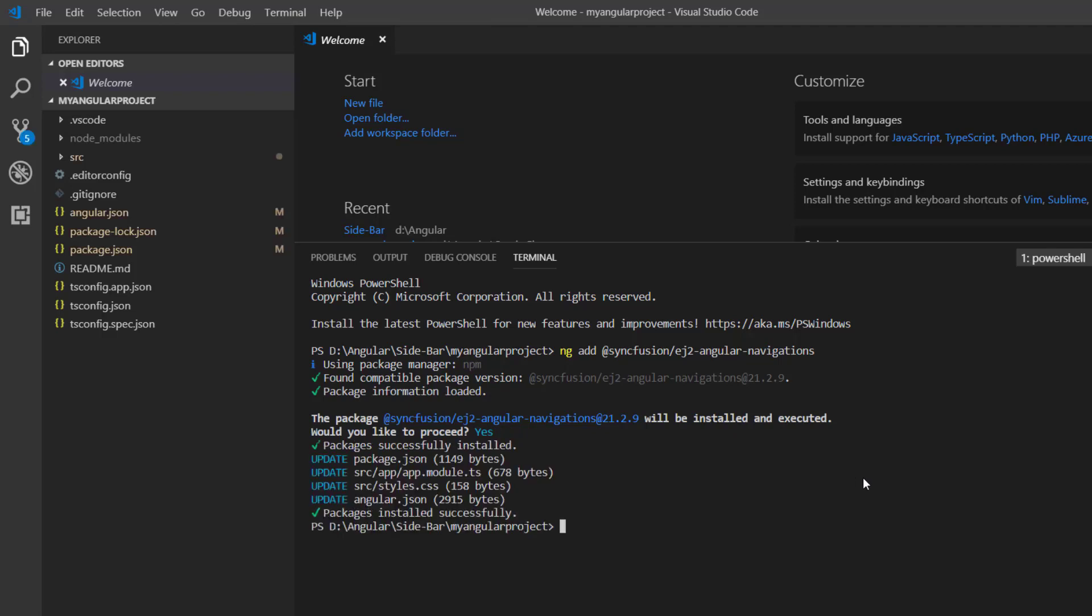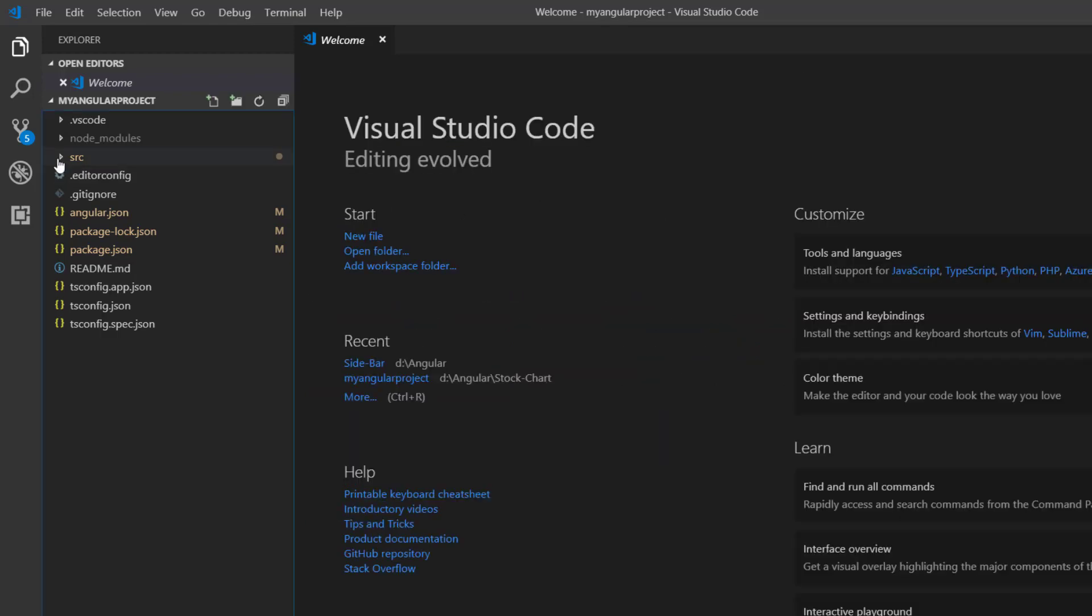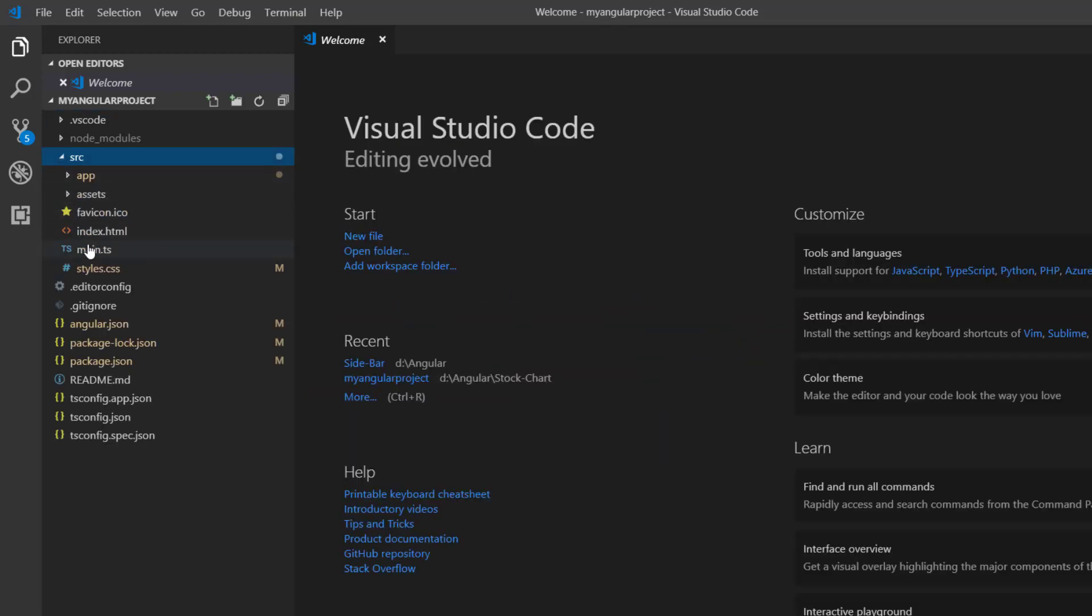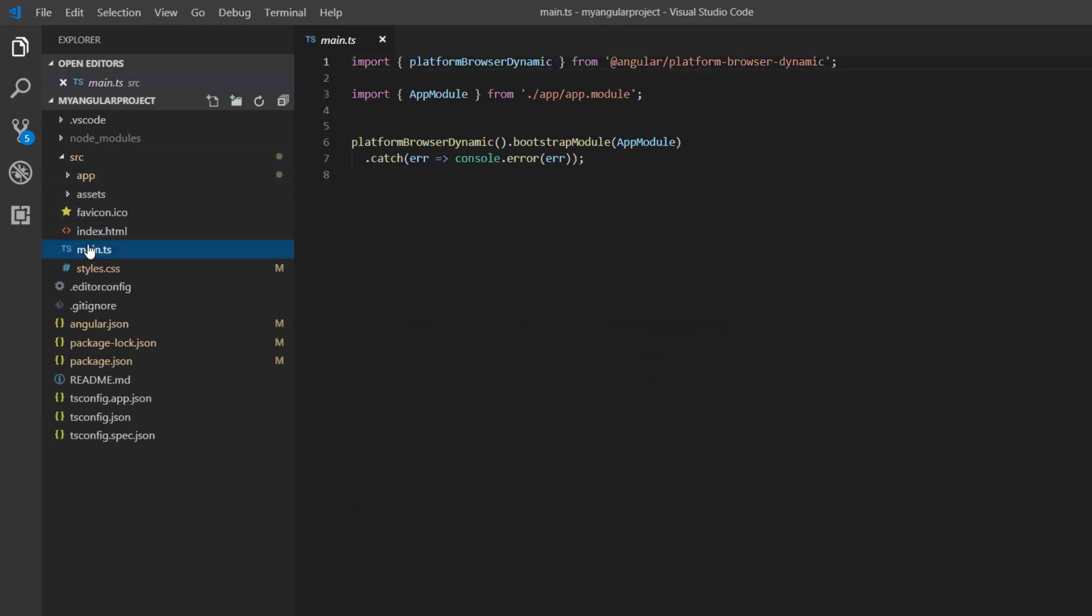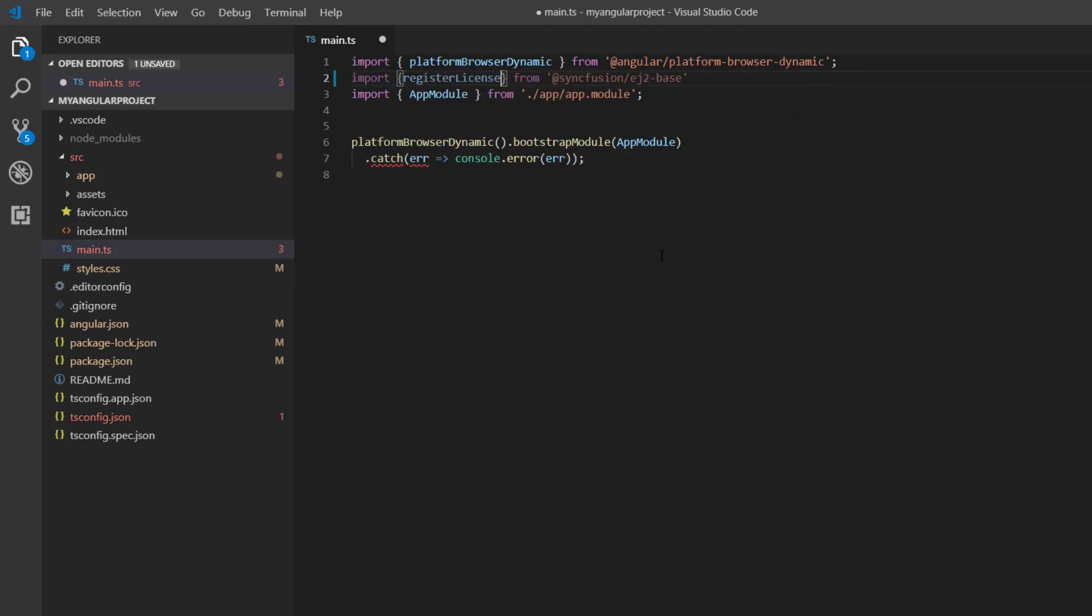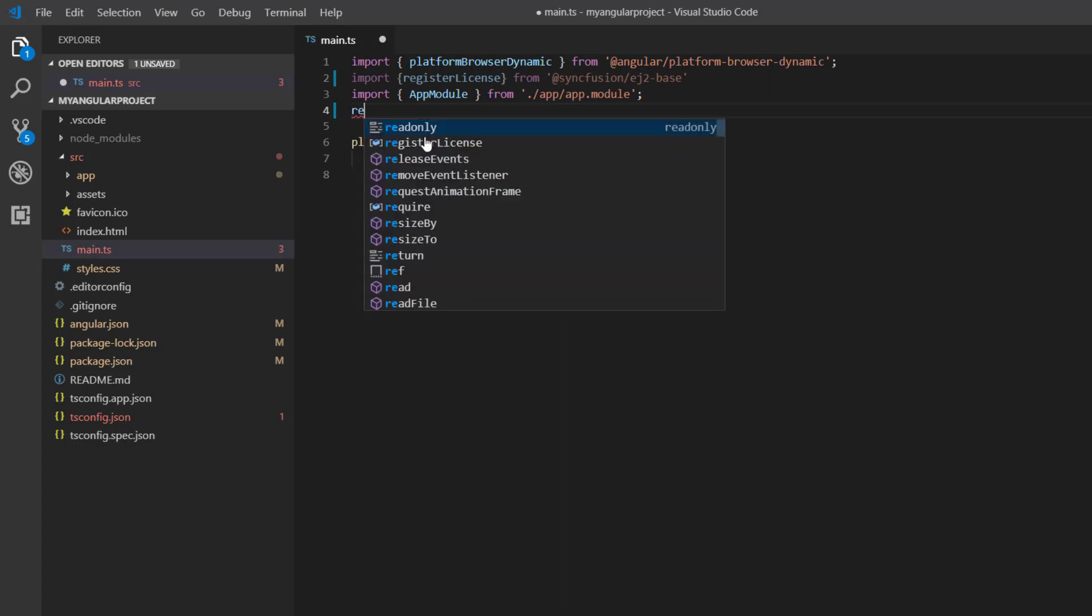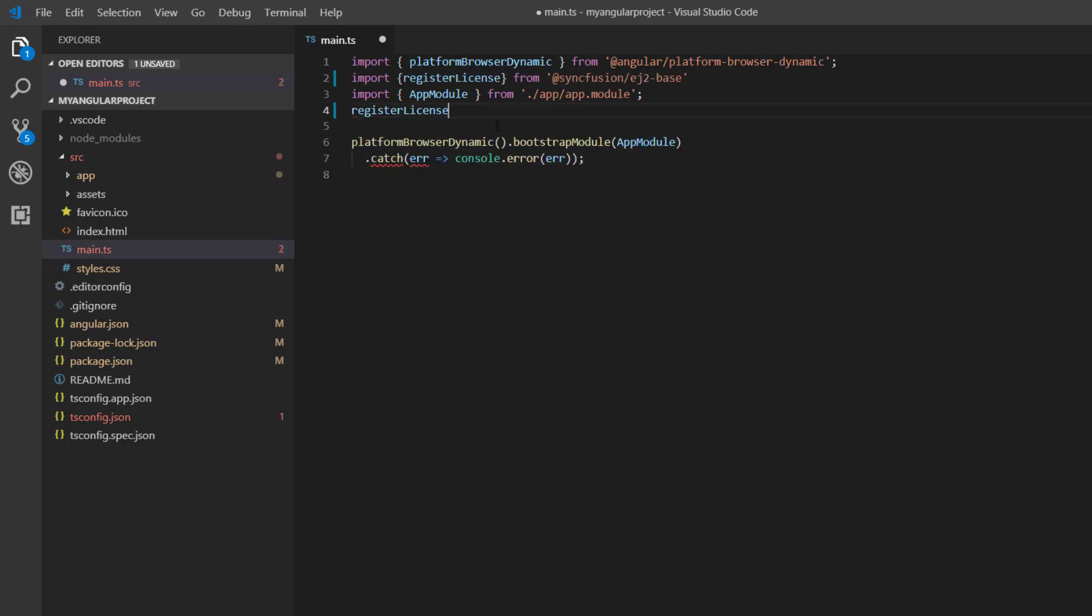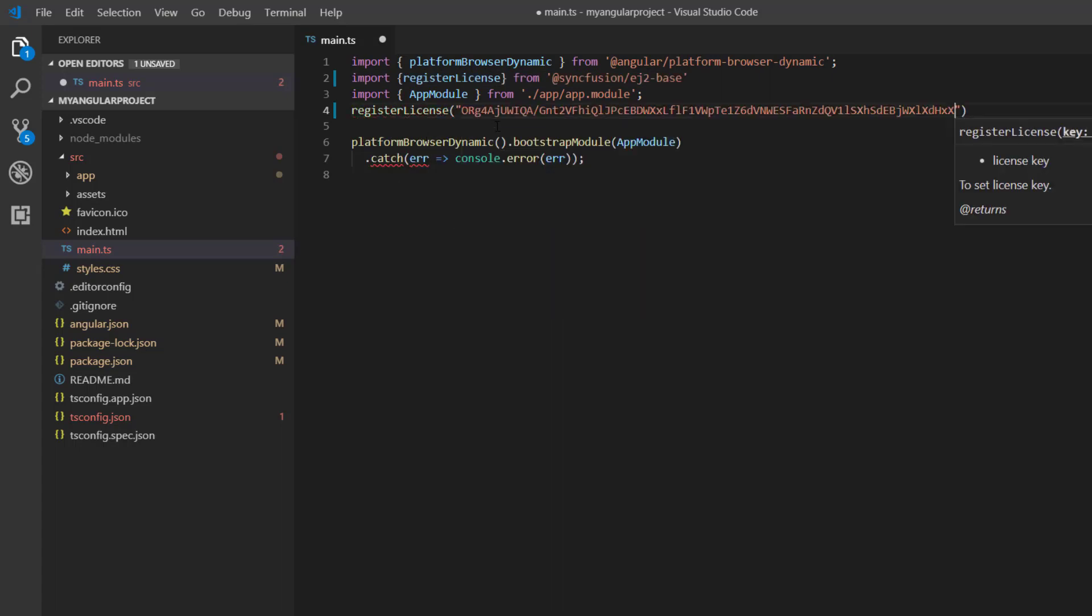Before going any further, I need to register the Syncfusion license key. I open the main.ts file and import the register license method from the syncfusion ej2-base package. Using this method, I register the Angular trial license key. From the 2022 volume 1 release, the trial license key is mandatory for Angular products to avoid a licensing warning. To see where to generate a trial license key, check the description below.